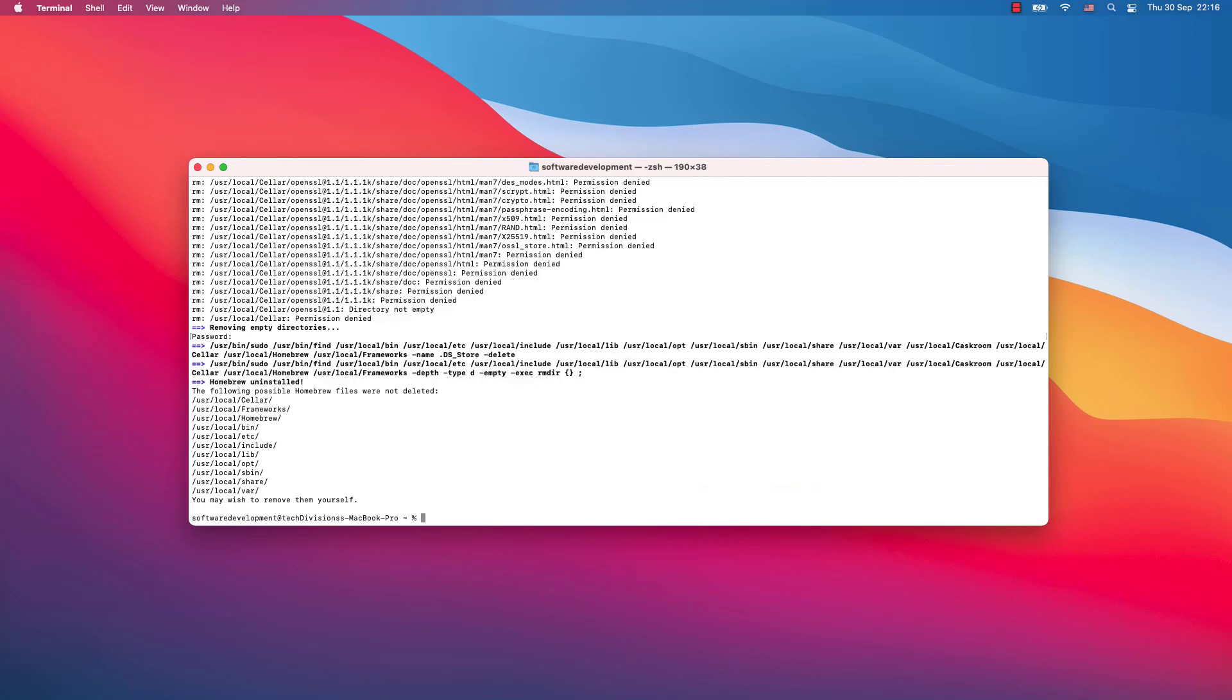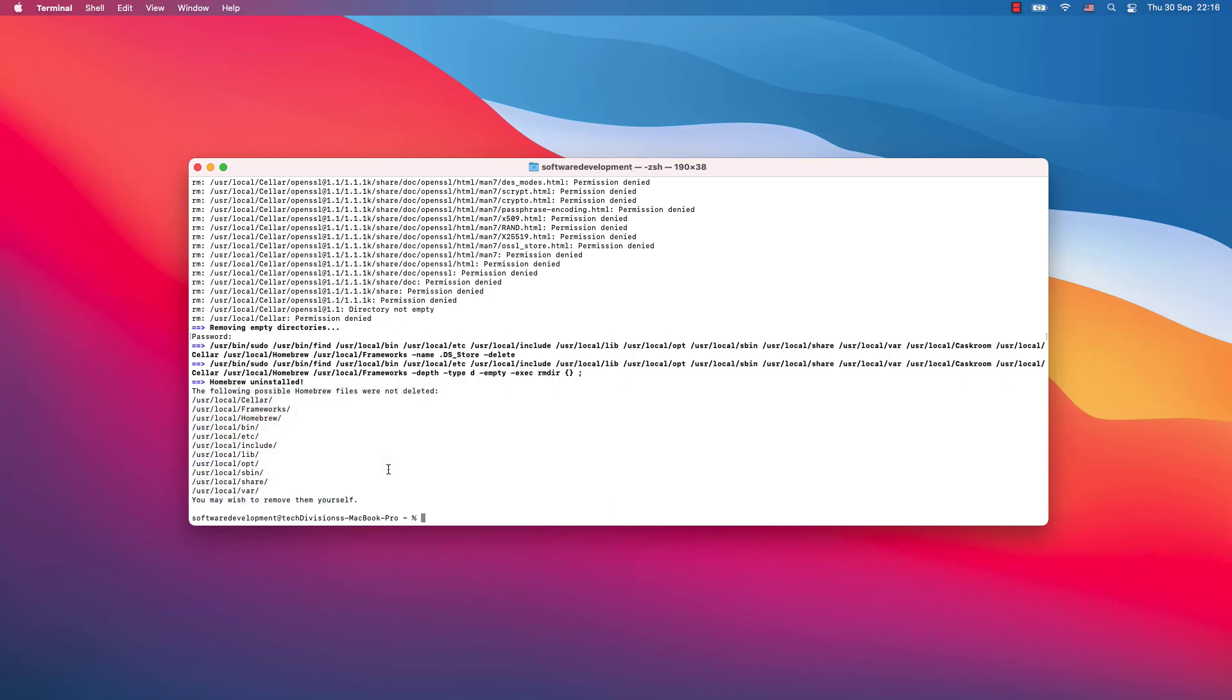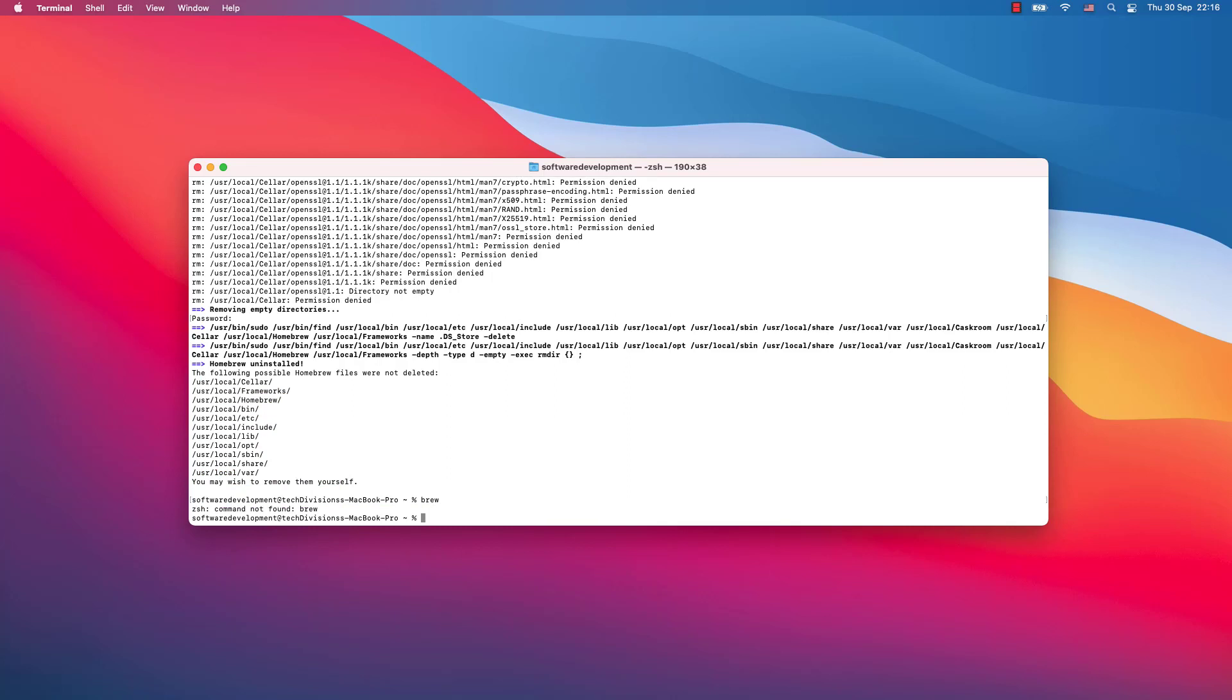And that's it. Brew was removed from my system, but still the following possible Homebrew files were not deleted, so you have to check it yourself and you may remove them. If you try out the command, it doesn't work anymore.